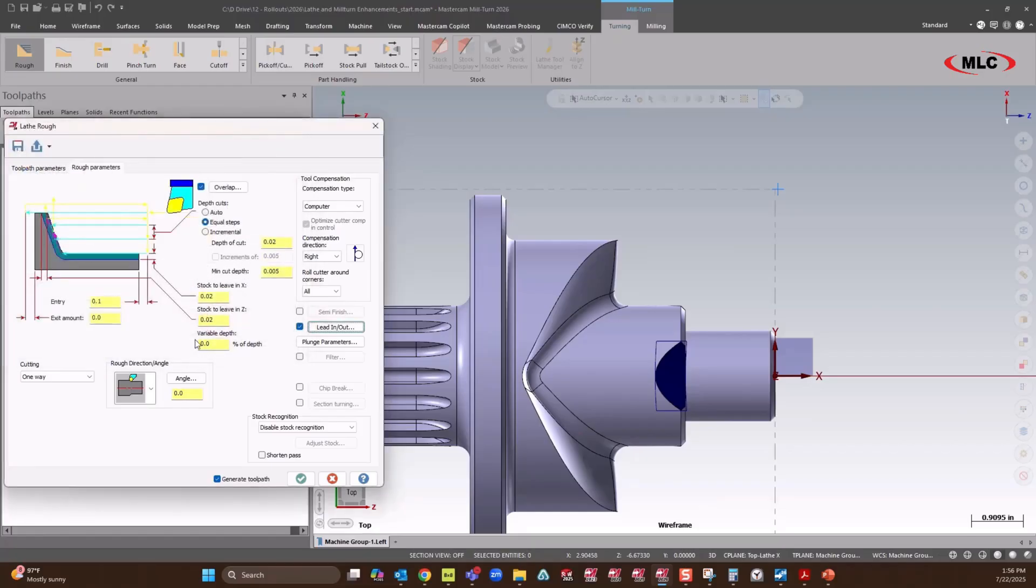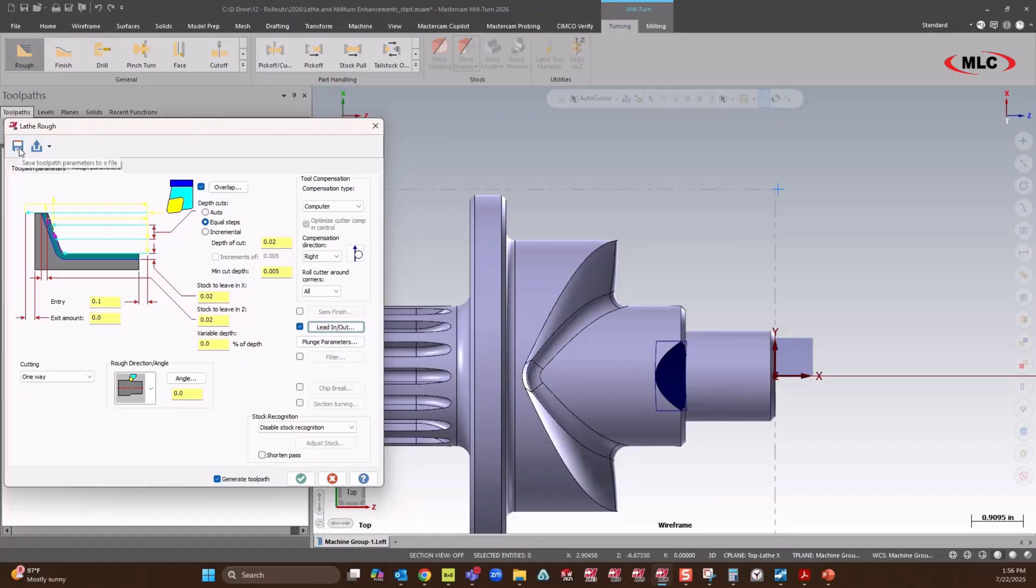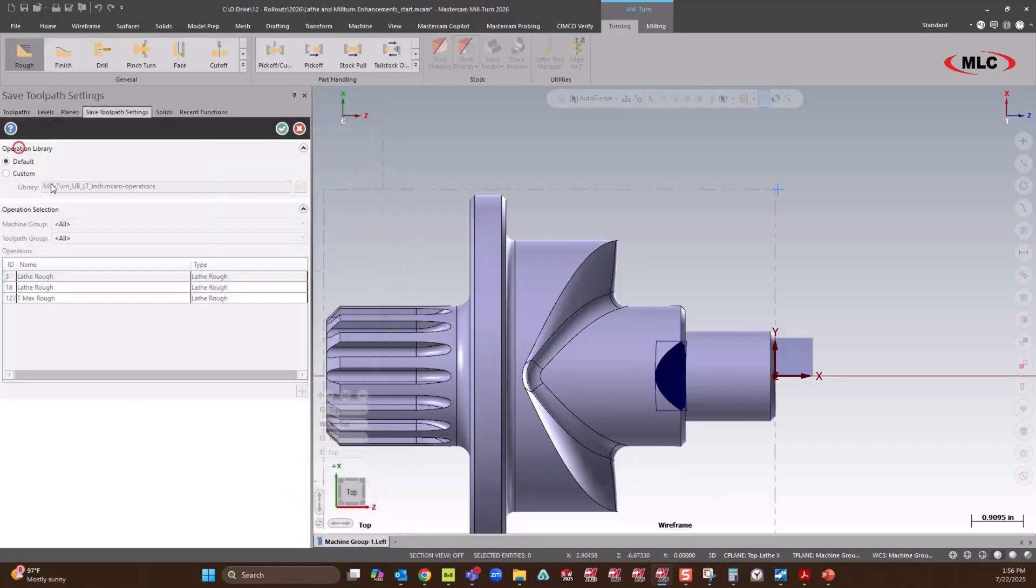Now, in the past, we've always had to do this from start over and over. But now we have the ability to save these. So if you want to get these set, you can go up and say save. And it's going to ask you where you want to save them to. So we have that finally in the lathe portion.